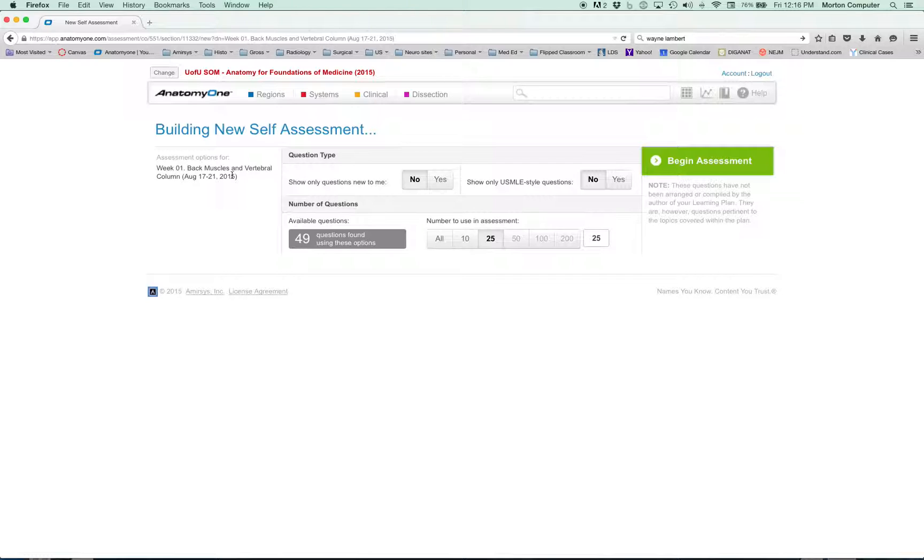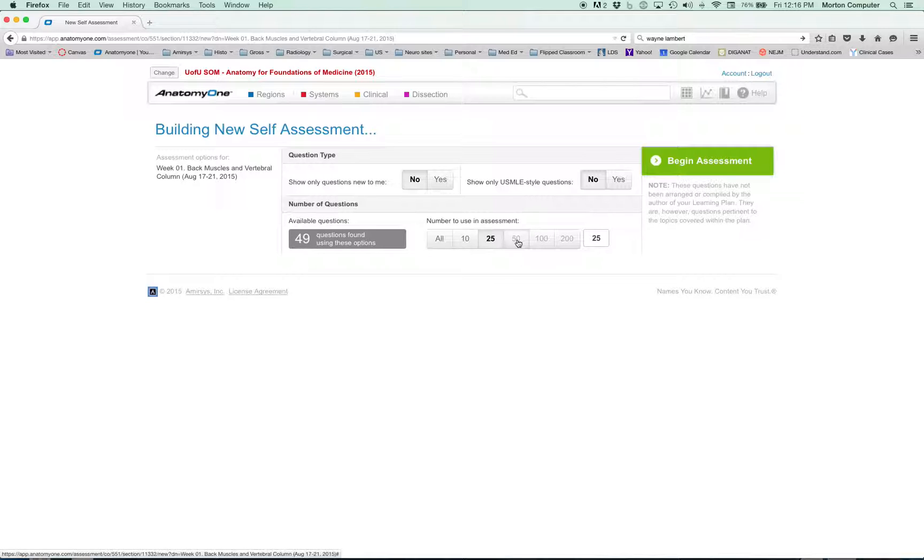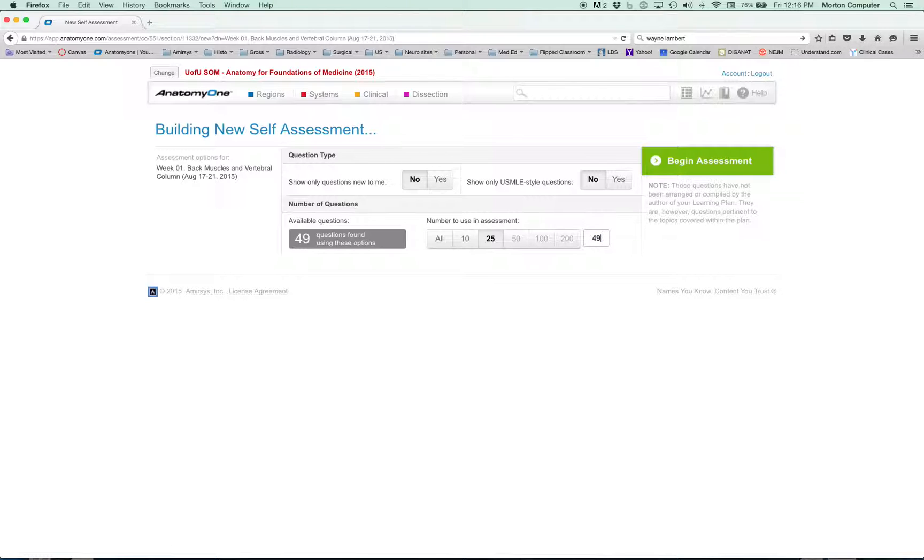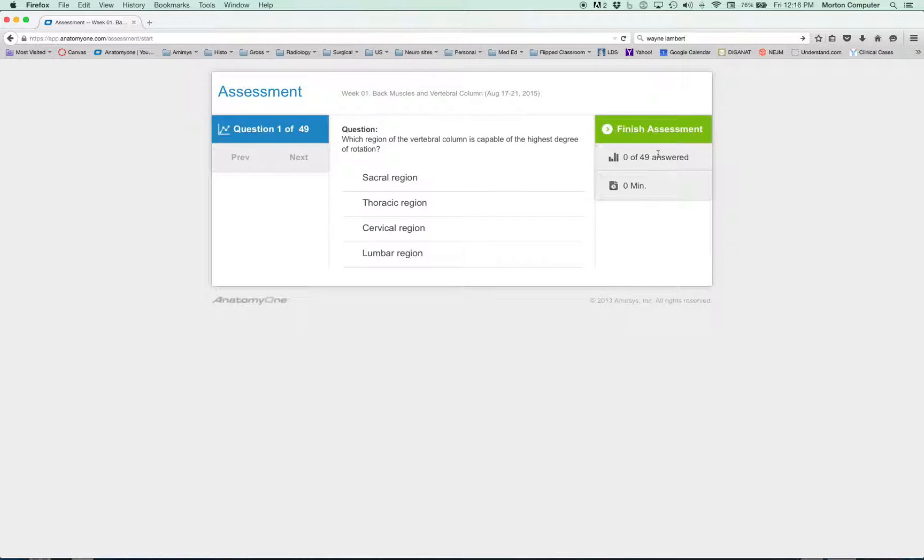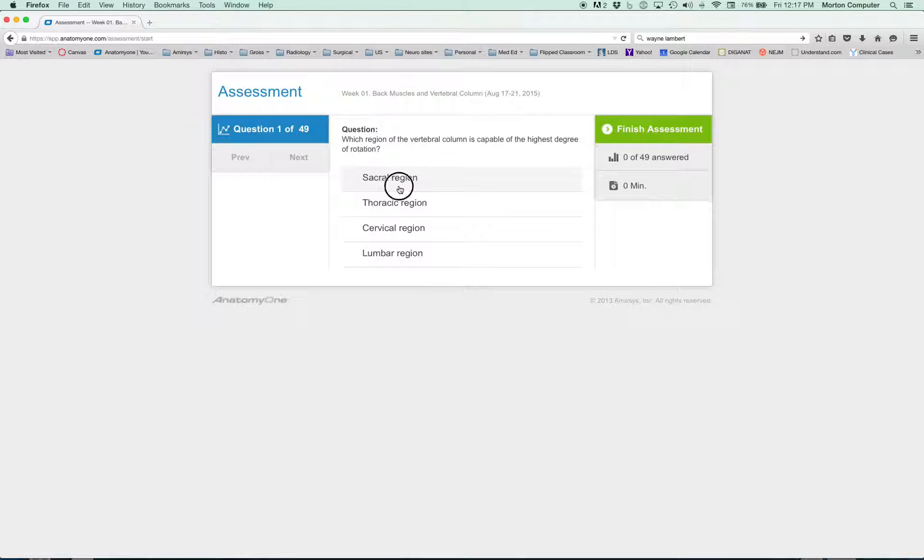Think of preparing for an assessment: I want to test myself on all this stuff from week one for anatomy. Now you can. Now there's one little glitch in the software we've got to fix. Notice there's 49 questions here. You should be able to click this and get 49 questions, but it doesn't work. So what you have to do is click in this box and type 49, and now begin assessment.